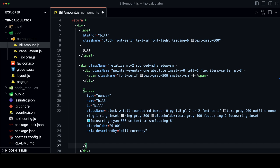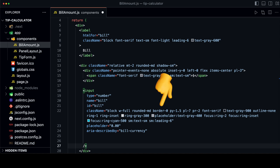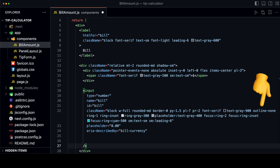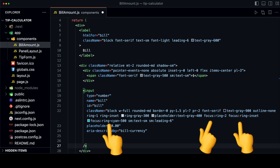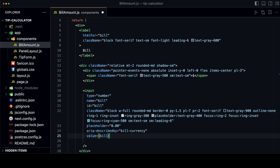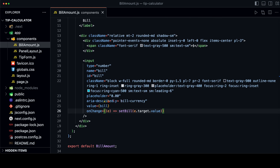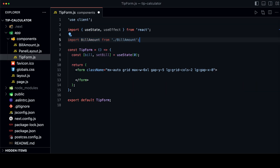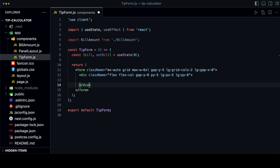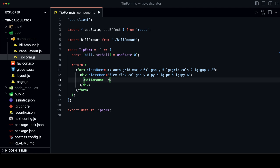The input element has several classes for styling. It is a block element that takes up the full width of its container, has rounded corners, no border, and a slight shadow. We add padding to the left and right so the text doesn't overlap with the dollar sign or the arrows on the input. Other styles include outline-none to remove the default outline when focused, the ring-1 class adds a thin gray ring, and the focus classes add a thicker cyan colored ring when focused. The value is the bill prop, and we add an onChange handler to update the bill state when the user types. Now we import the BillAmount component into the tip form, wrapped in a flex div that aligns children in a column.